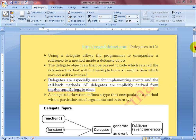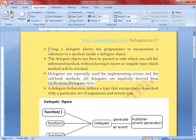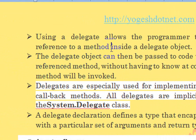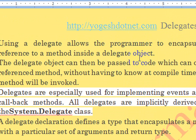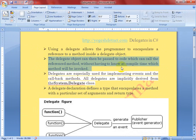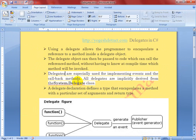I just created some notes for you which I think are very useful. So, what are delegates and what is the need of delegates in C#? Using a delegate allows the programmer to reference a method inside a delegate object — it means these are just pointers to class methods. The delegate object can then be passed to code which can call the referenced method without having to know at compile time which method will be invoked.